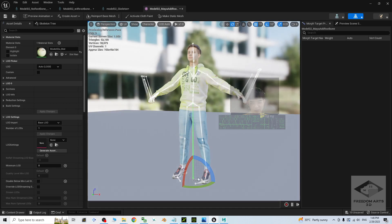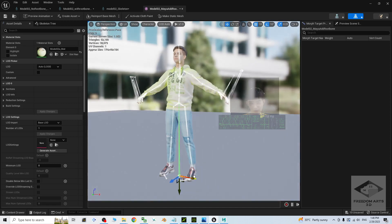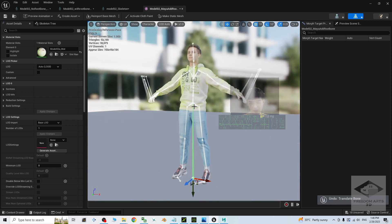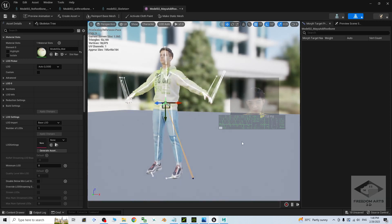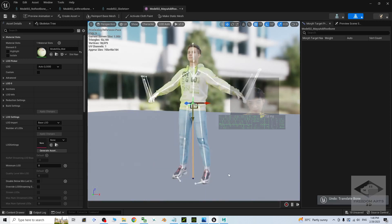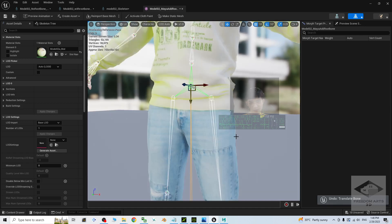Done — we already have a root bone. Everything is complete as you can see. Alright, everything looks nice — well done.